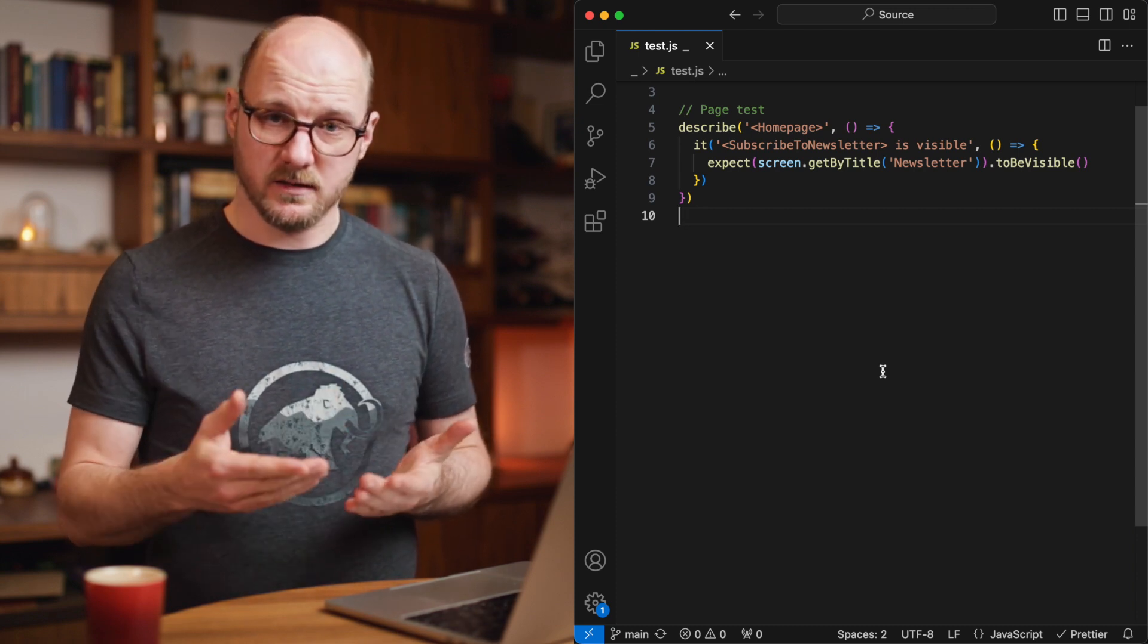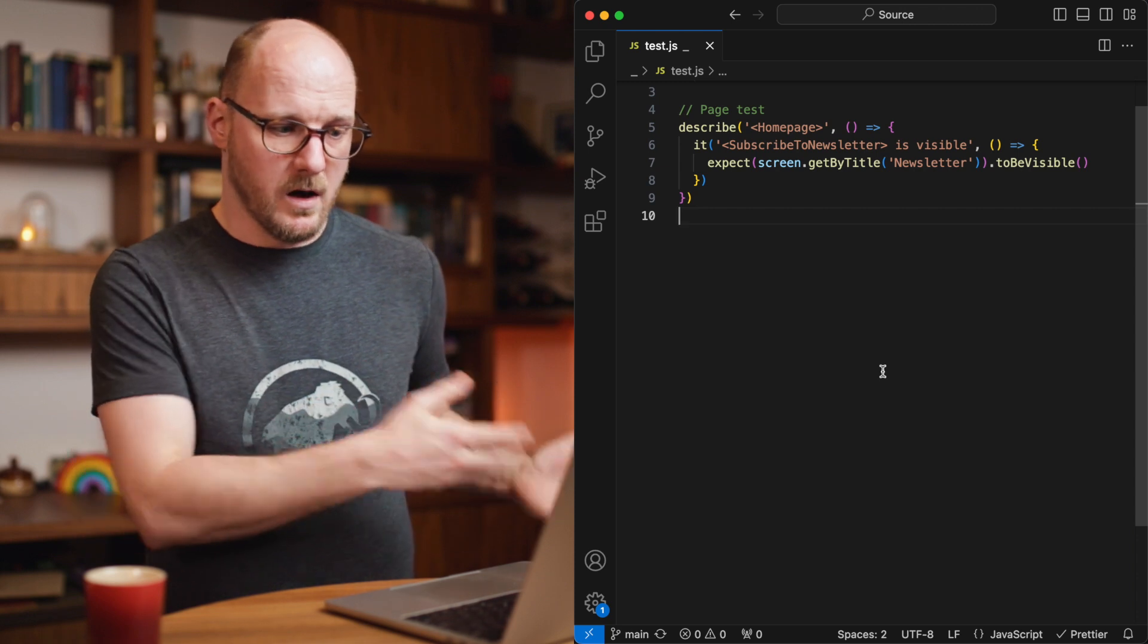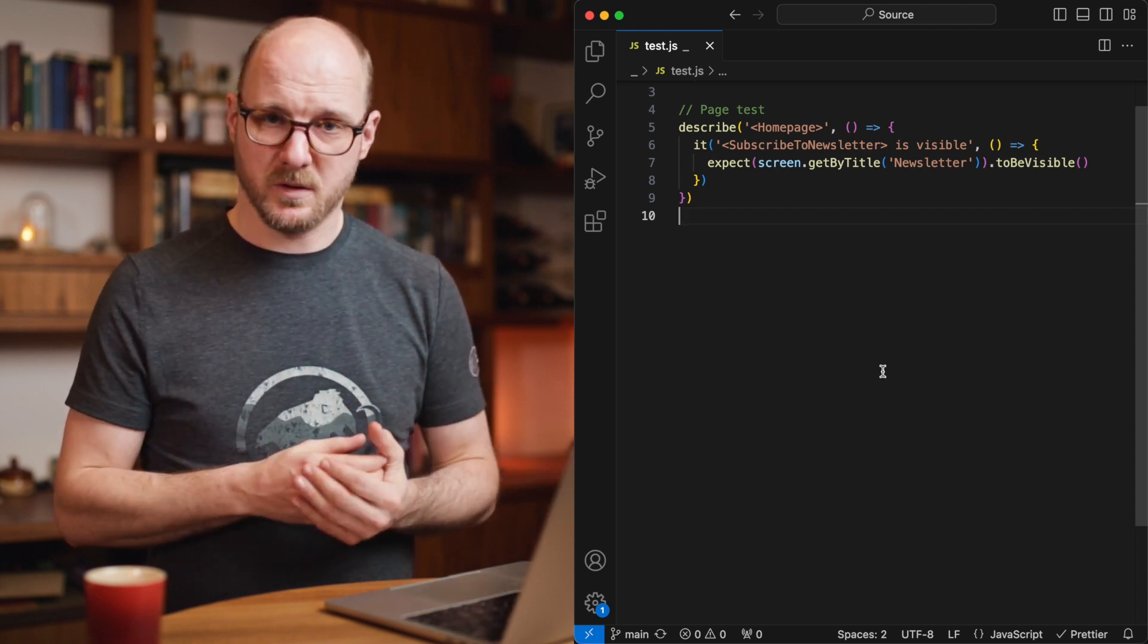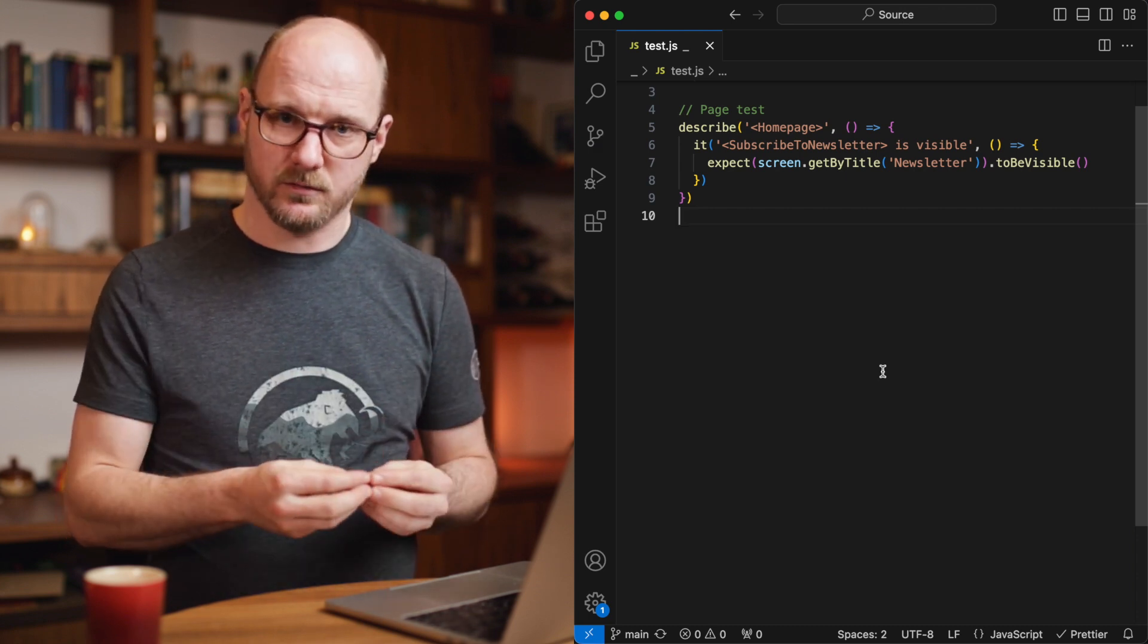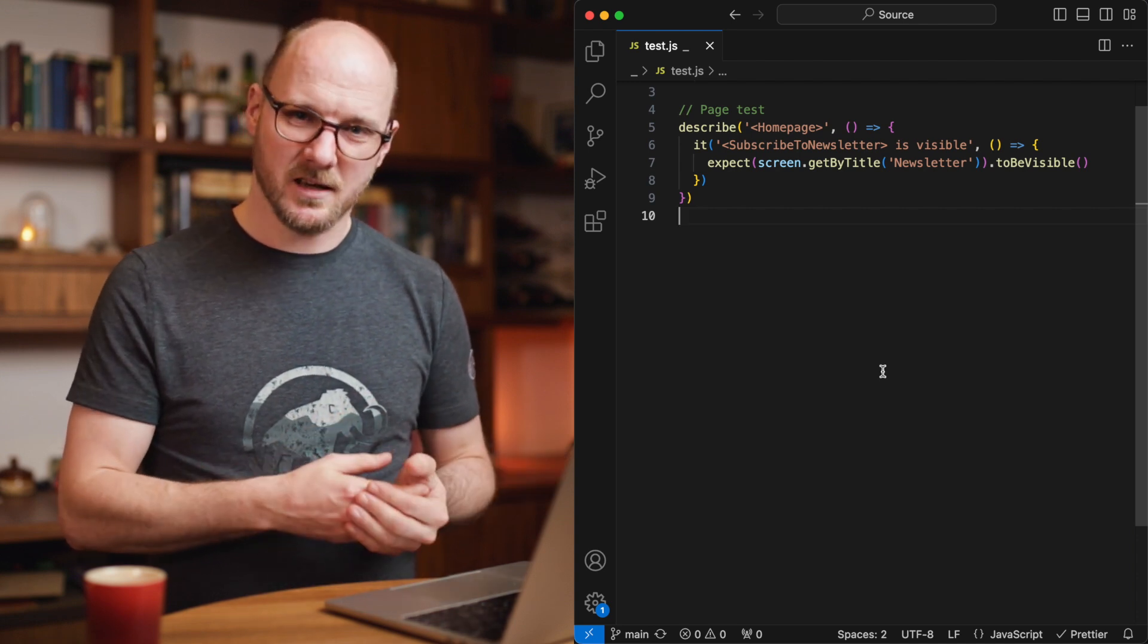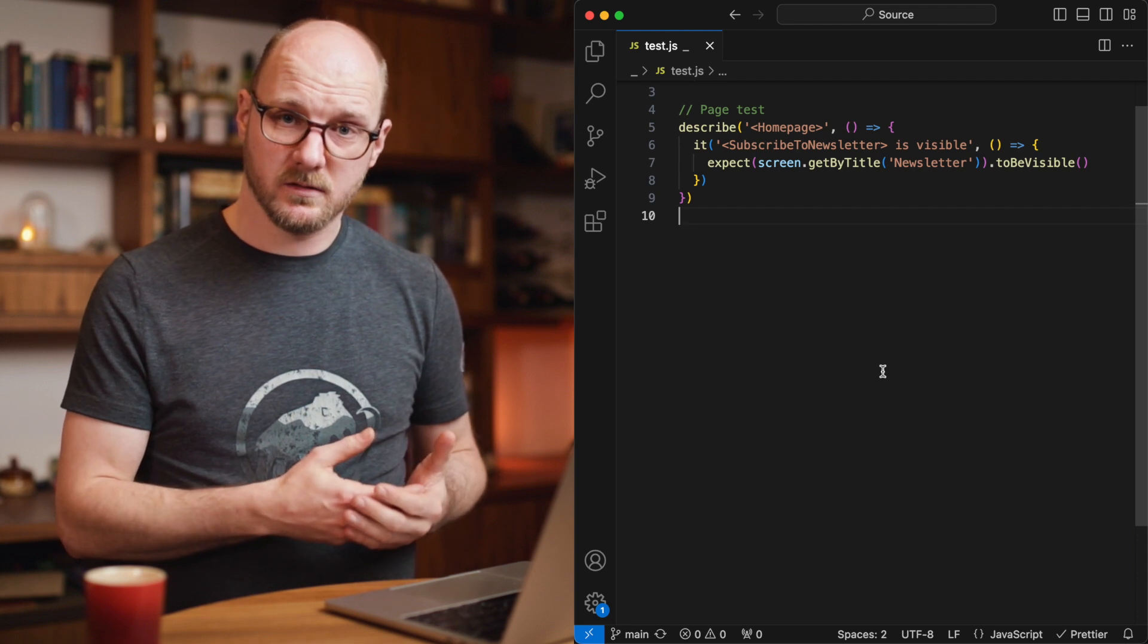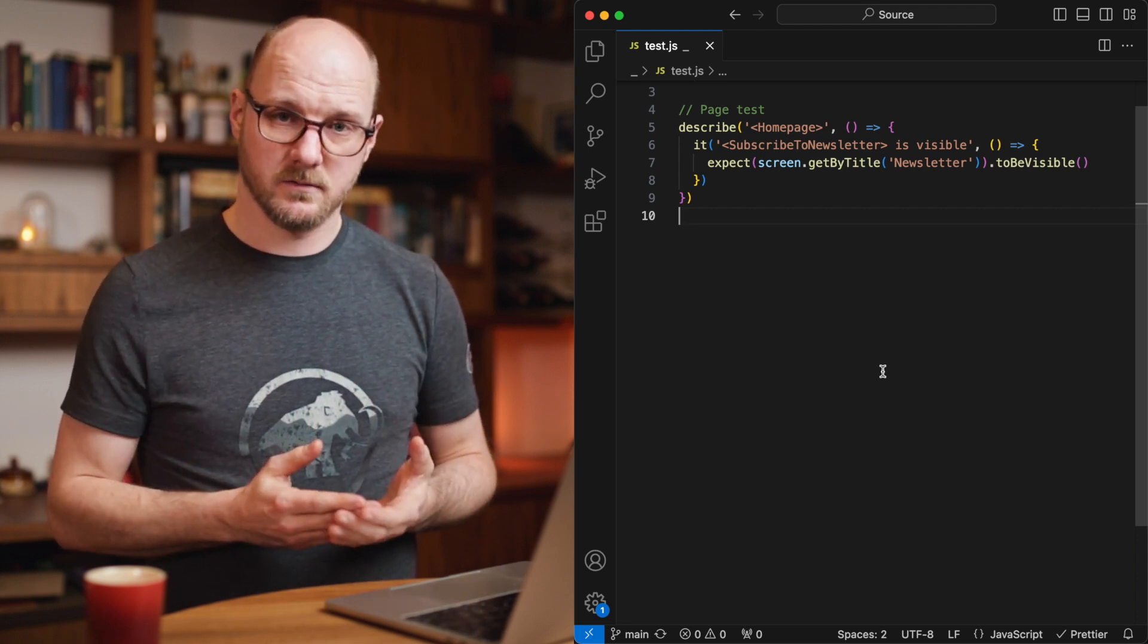The first acceptance criteria clearly states what the responsibility of the homepage is in the context of the newsletter. It has only one simple responsibility. Show the component. And that's really all we're testing here. The future tests that are all about the details about how we subscribe to a newsletter, whether your email address is right, whether you click the submit button, those will be tests that we will not write on this level.